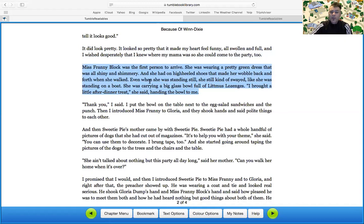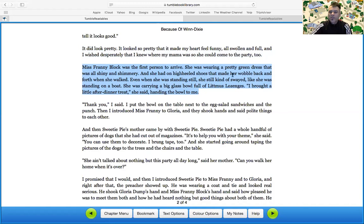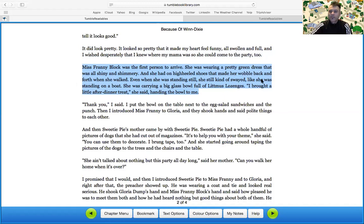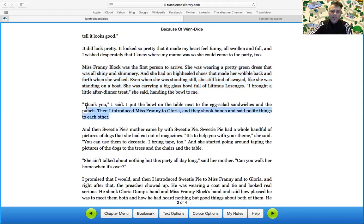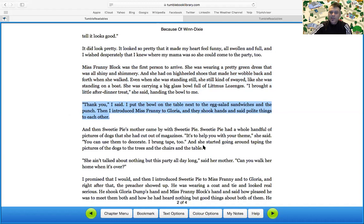Miss Franny Block was the first to arrive. She was wearing a pretty green dress that was all shiny and shimmery. And she had shiny and shimmery. That's alliteration there. Consonant blend to make it sound. I don't know. That makes the words flow a bit. And she had on the high-heeled shoes that made her wobble back and forth when she walked. Even when she was standing still, she kind of swayed like she was standing on a boat. There we go. Like she was standing on a boat. There's a simile there. It's comparing her walk to the movements of a boat. She was carrying a big glass bowl of litmus lozenges. I bought a little after-dinner treat, she said, handing the bowl to me. Thank you, I said. I put the bowl on the table next to the egg salad sandwiches and the punch. Then I introduced Miss Franny to Gloria and they shook hands and said polite things to each other.